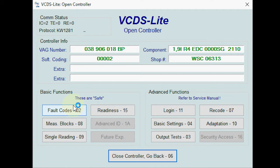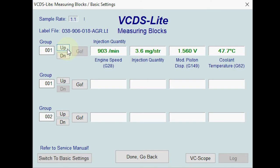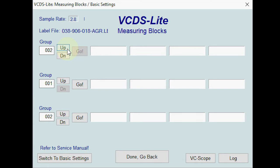Just to note, one of the things I won't be covering is data logging — I'll cover that in a future video because there's a bit more to it. So we'll start and work our way up. Group one is for engine speed and injection quantity — I think that's from the fuel pump — and the coolant temperature.